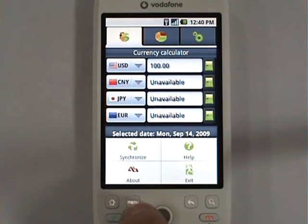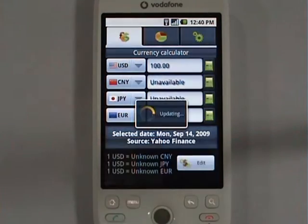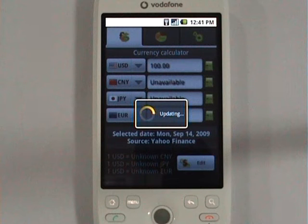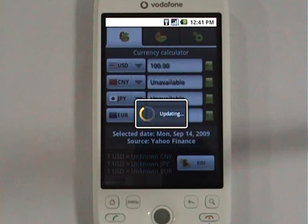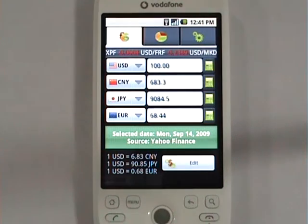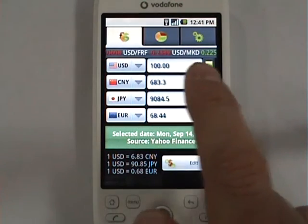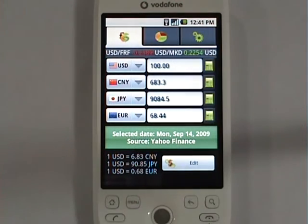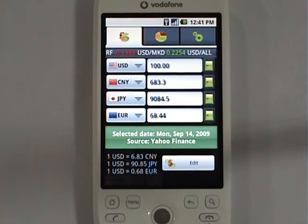You can easily fix that by pressing the menu and the synchronize button. At this moment iCurrency will trigger Yahoo Finance for exchange rates — and they are right here. It shows exchange rate dynamics for today.